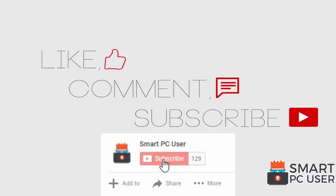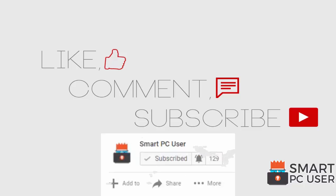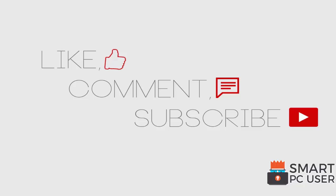Thanks for watching, like the video and subscribe to our channel. Keep your PC safe.